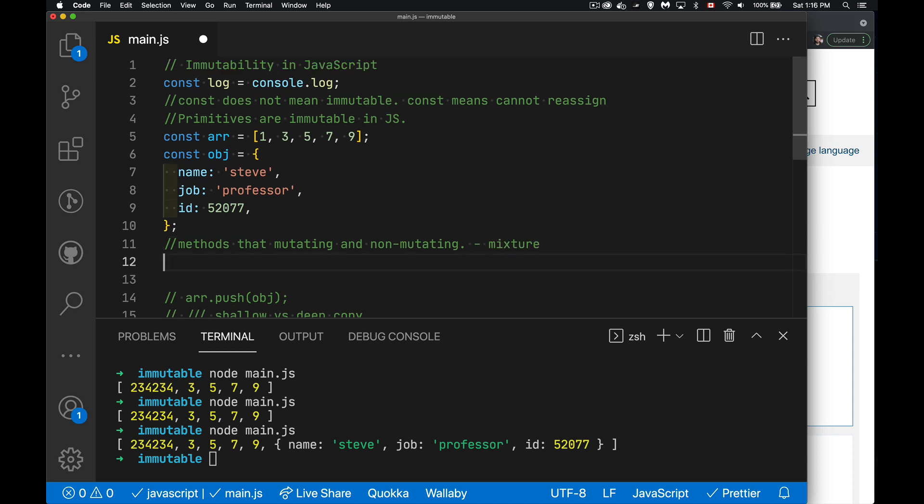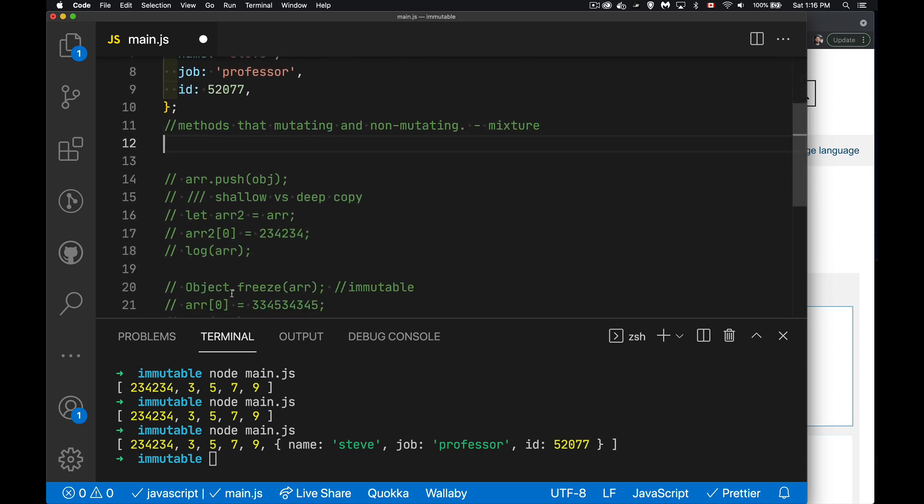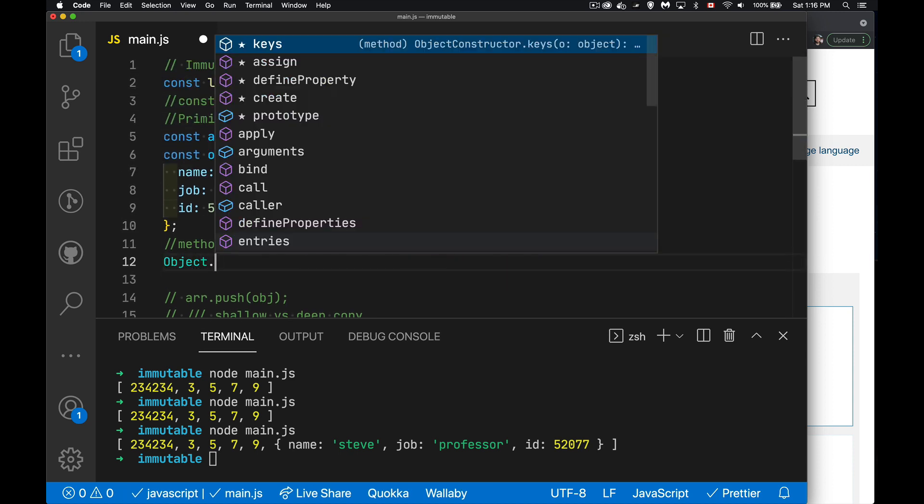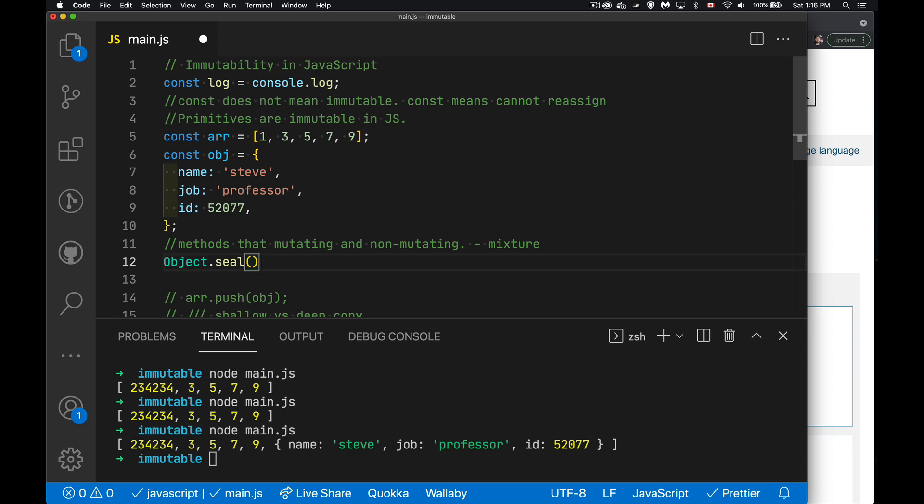So we have a mixture of methods that are mutating and non-mutating. So I mentioned that we have object.freeze, which makes our objects immutable. There's a similar method called object.seal. This method means you're not allowed to add things, but you're still allowed to change them. So the object is sort of in a quasi-immutable state. You can't add anything new, but you're still allowed to change the stuff that's there. So it's sort of an in-between state.